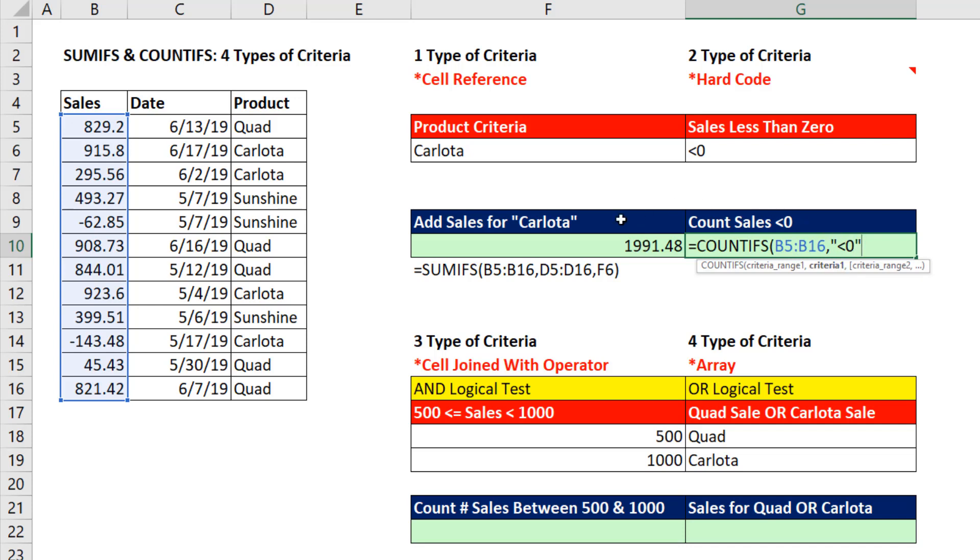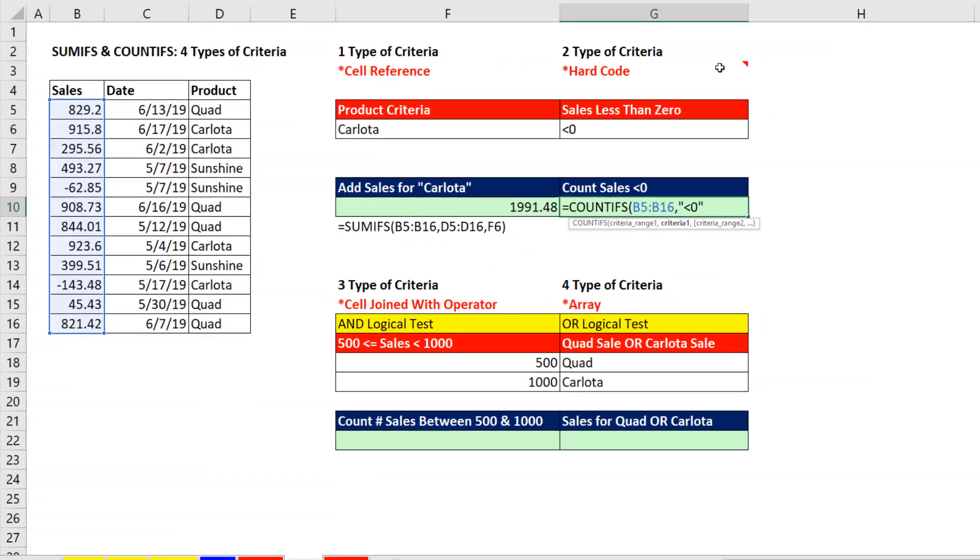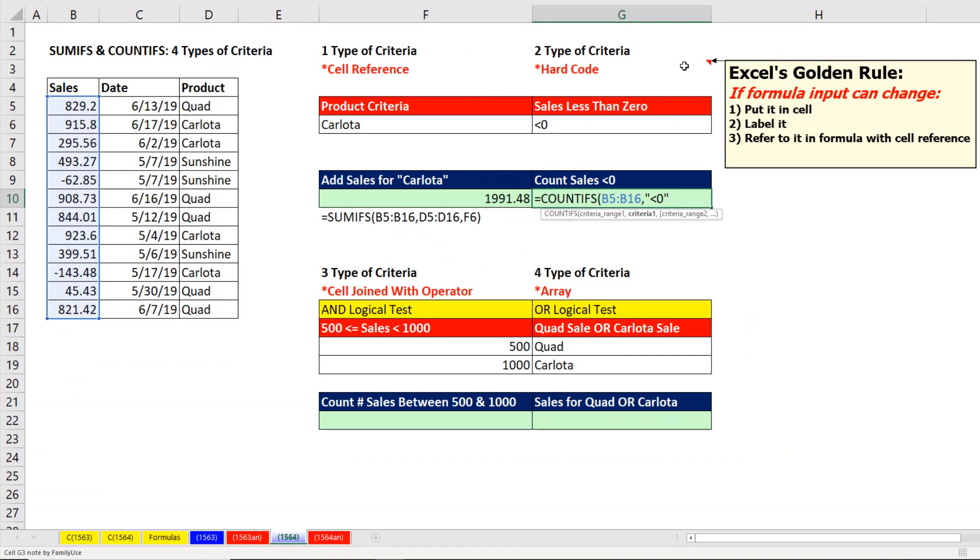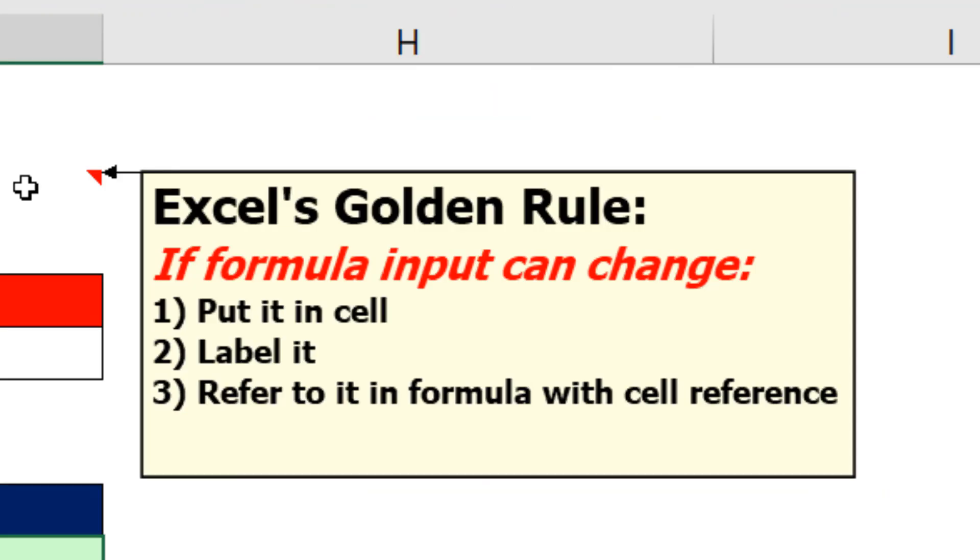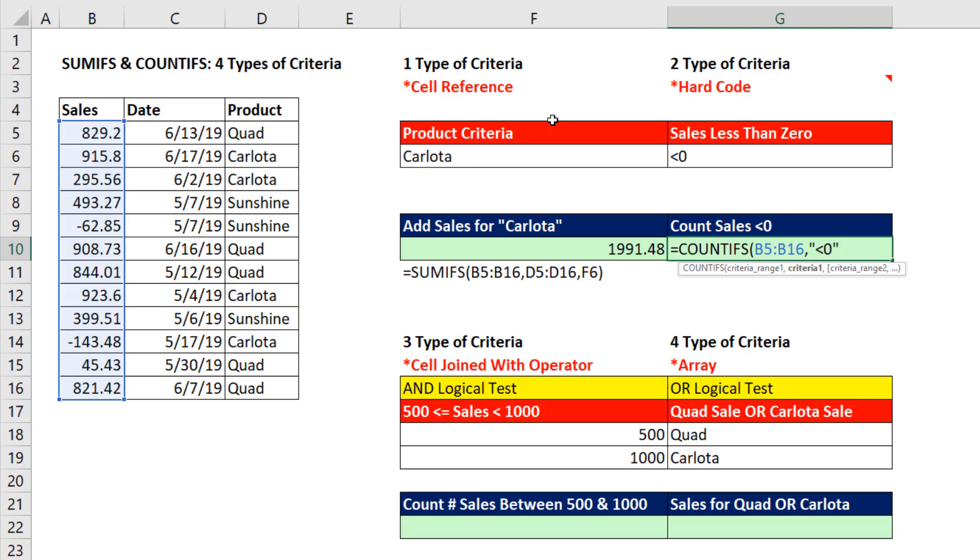Over here, we used a cell reference. But here, we're typing our condition or criteria right into the formula because it's never going to change. This is called Excel's golden rule. If a formula input can change, put it in a cell and label it, and refer to it in a formula with the cell reference, which is what we did here. But this is never going to change.